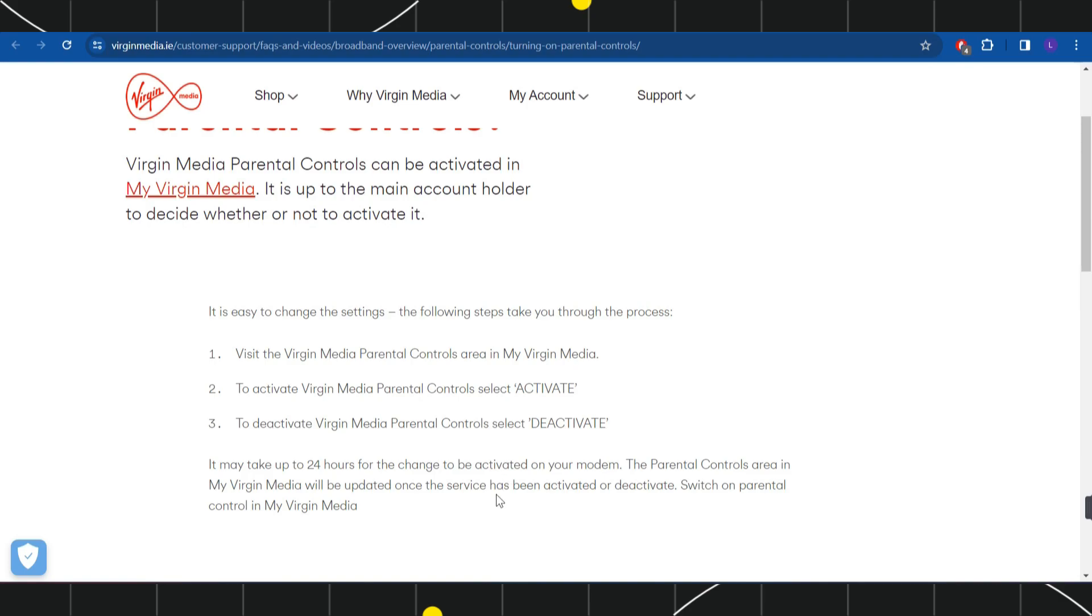So this way you would be able to easily deactivate or turn off Virgin Media parental lock. I hope this video was helpful and if it was then please consider liking this video and don't forget to subscribe to my channel. Thank you so much for watching.